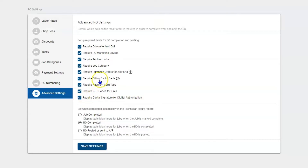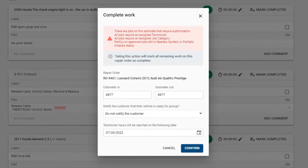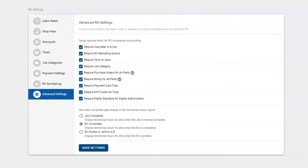When any of these are checked on, your employee will not be able to complete the repair order or post it with this information missing. When they go to complete or post the repair order, they're going to get a list that looks just like this. Currently they cannot complete the work because there are jobs on the estimate that haven't been authorized, they haven't dispatched it, we're missing some categories, and all the parts don't have purchase orders. Your team would have to go back in order to collect all this information.